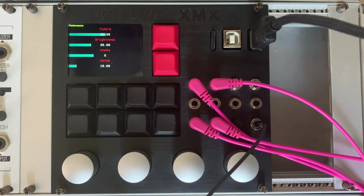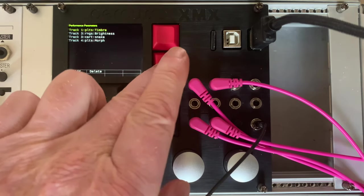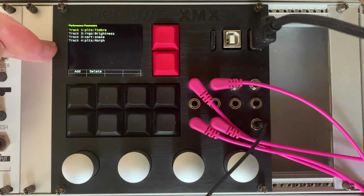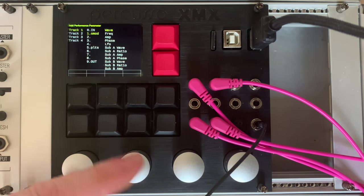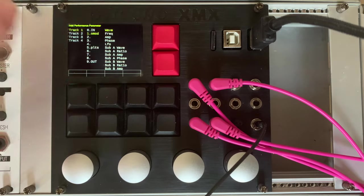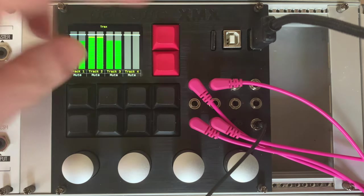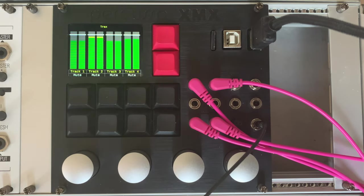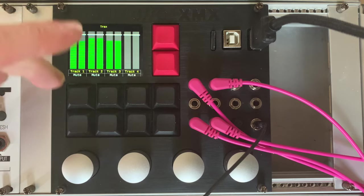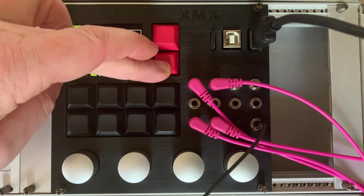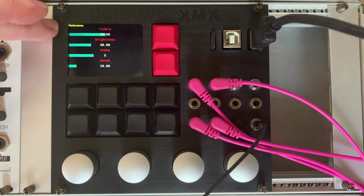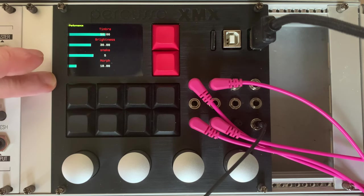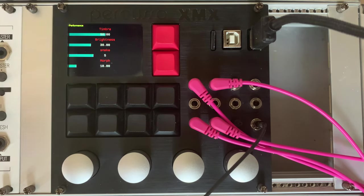This can easily be modified by holding down the down button and then here we can actually see the parameters that we've added and we can go into here the add button and then select the track, select module and select the parameters. Similar to the mixer page if you hold down the down button any time you will come to the performance page. Now you can have multiple pages of this performance so you're not limited to only these four parameters. You can have as many pages by just using the page up and down button.